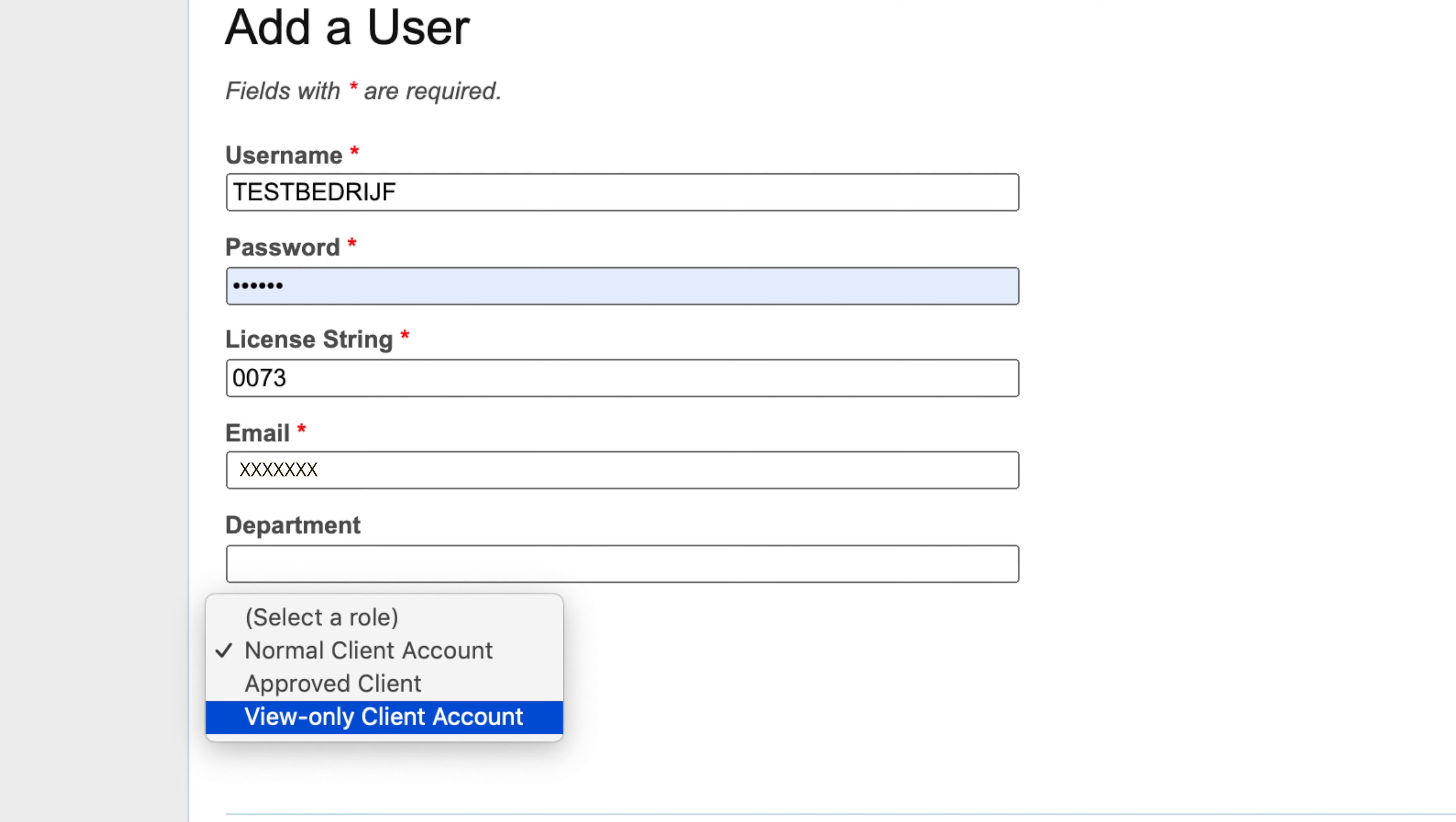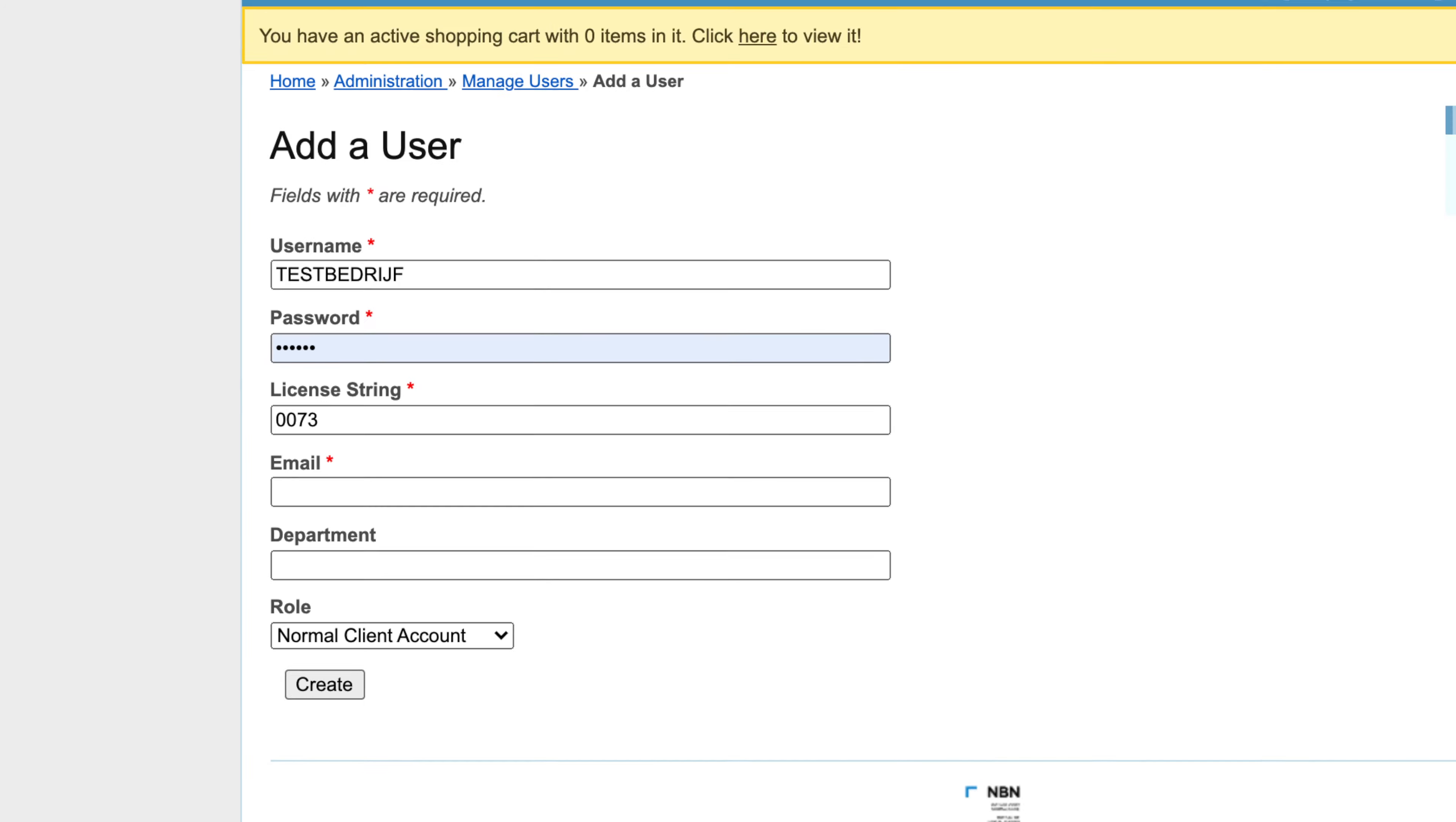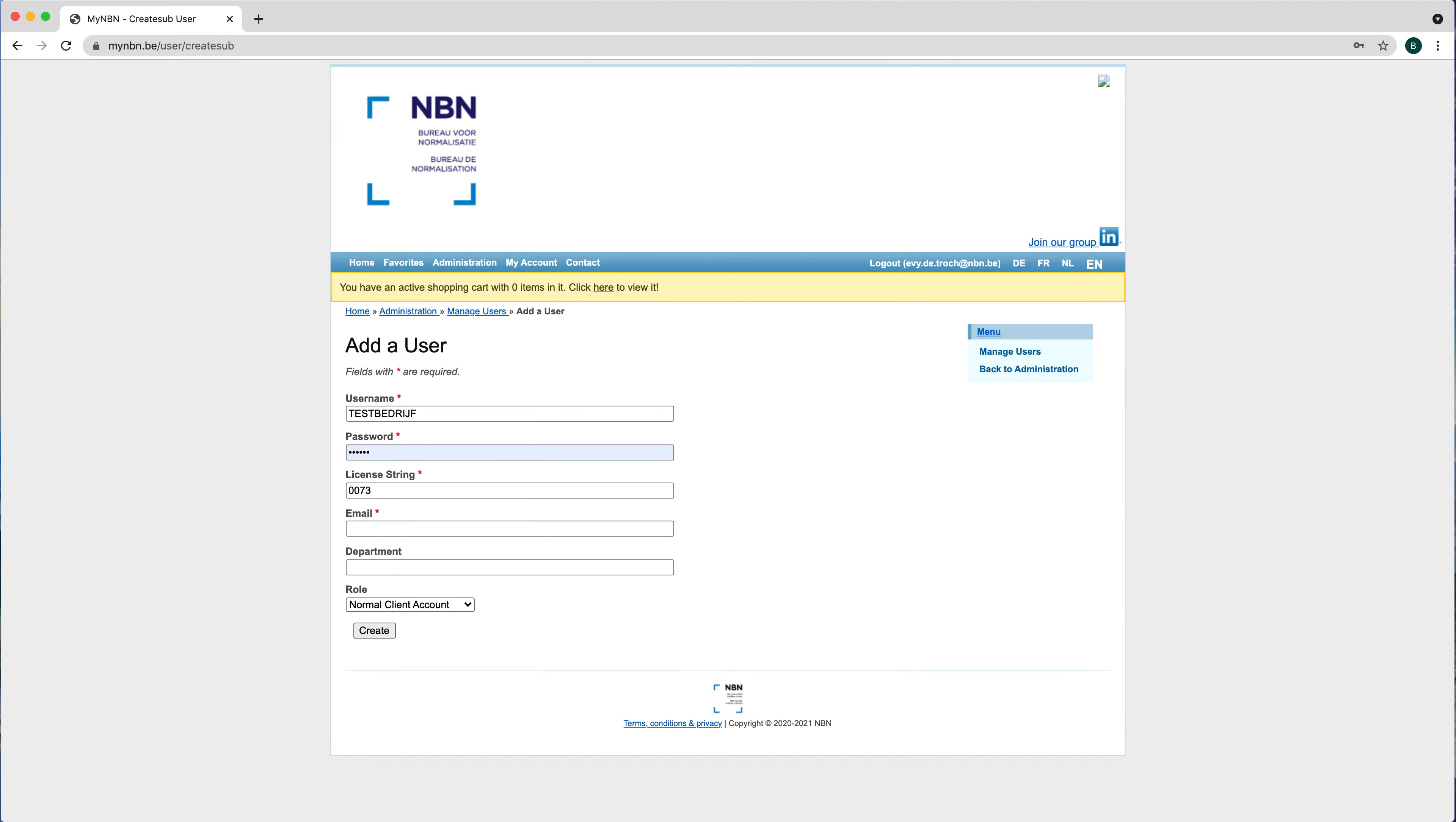View only client account: this is very limited. You can only view the collection. It is not possible to request a standard from the Administrator. Click Create and the user will be added.